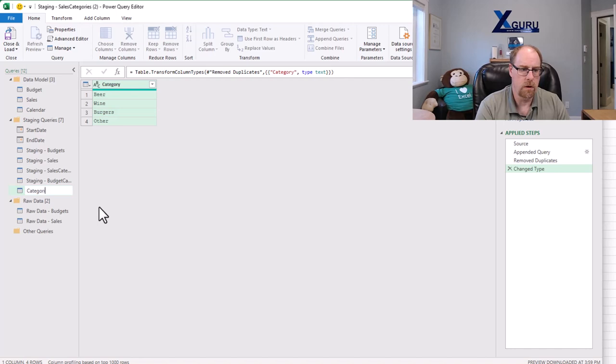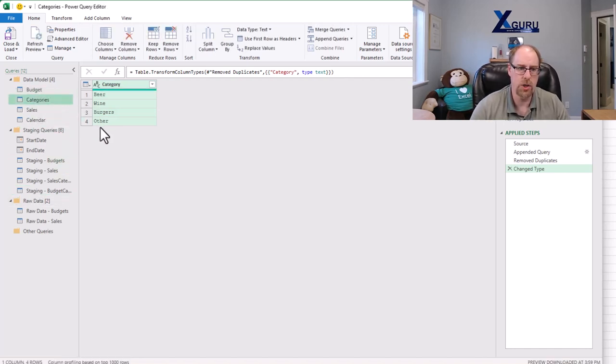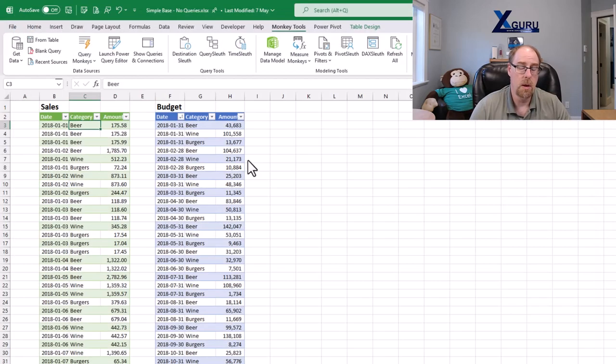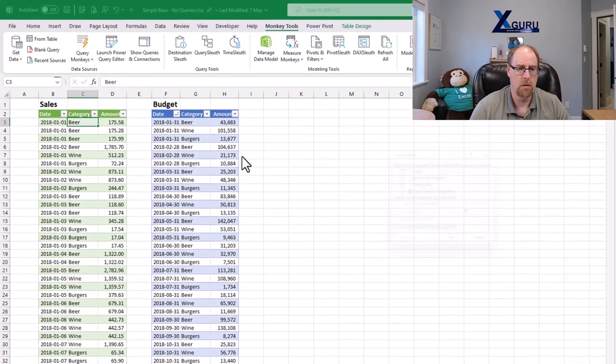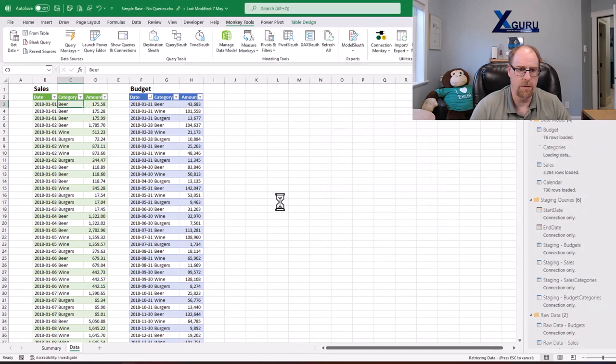So here we go. This is the recipe that I use to create what we call a bridge table in the data model. And this one, I'm going to load to my data model completely. So here we go. We'll add to data model and say, okay.